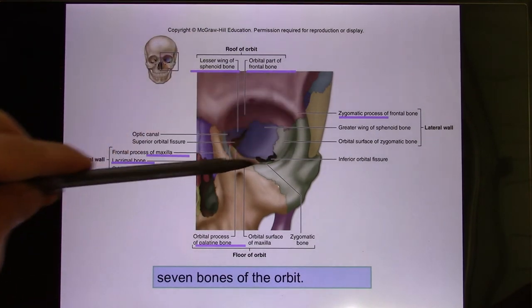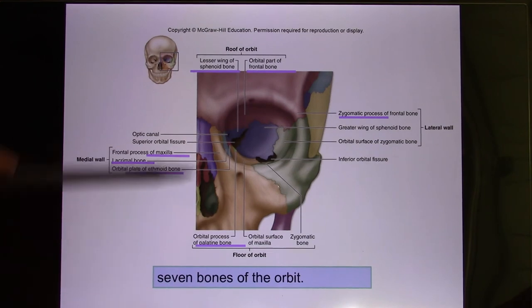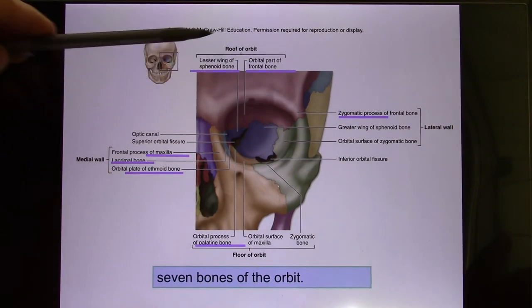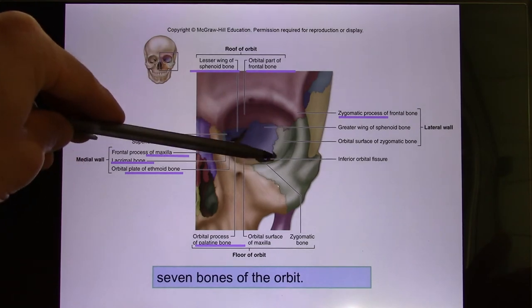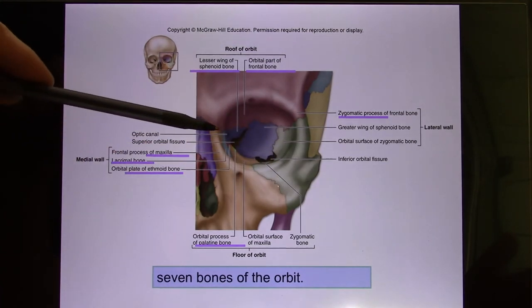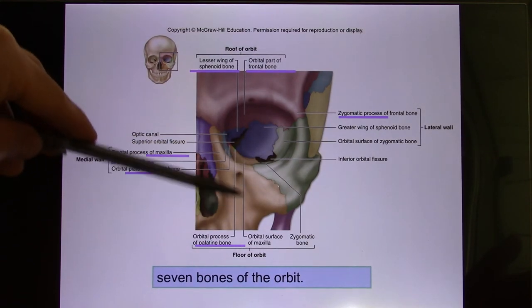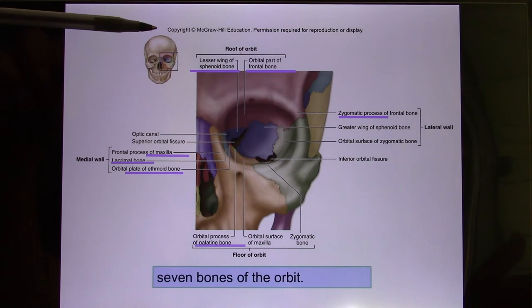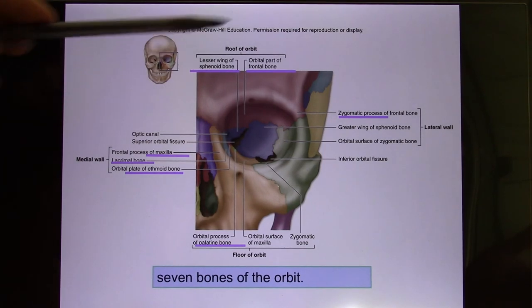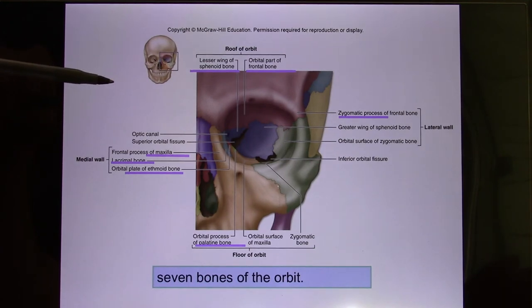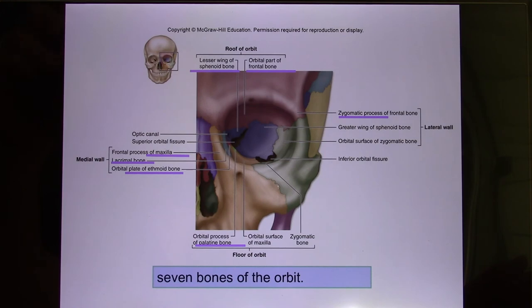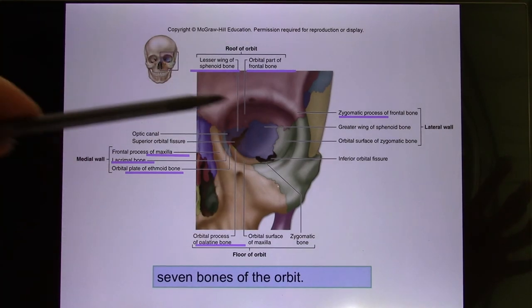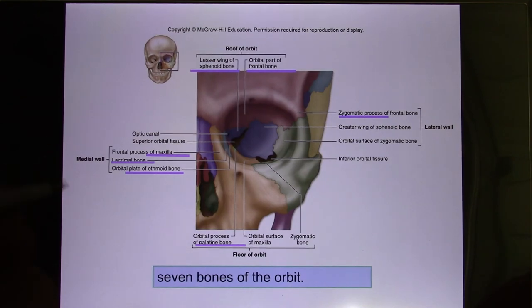There are seven bones that create the orbit, which houses your eyeball. You can identify several of them: the frontal bone, the zygomatic bone (your cheek), the maxilla (your upper jaw), the sphenoid bone (the butterfly shape), and the ethmoid bone. The remaining bones are the lacrimal bones. Together these seven bones create the orbit.